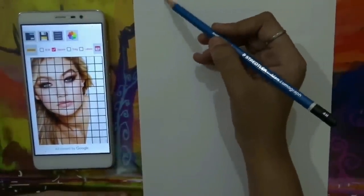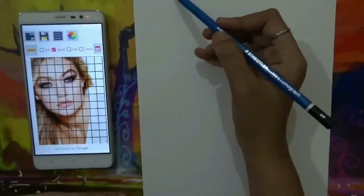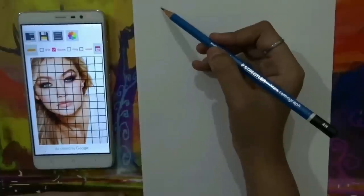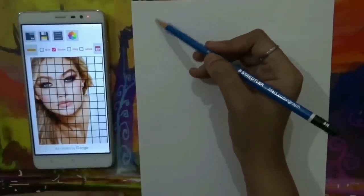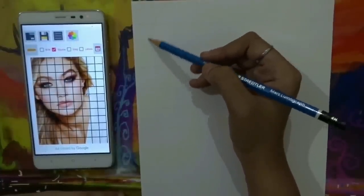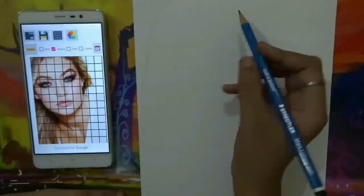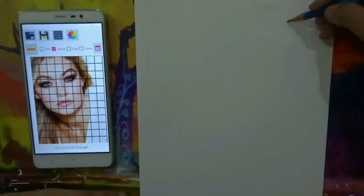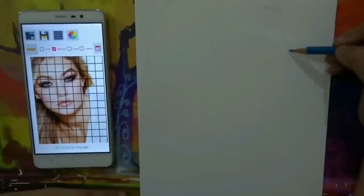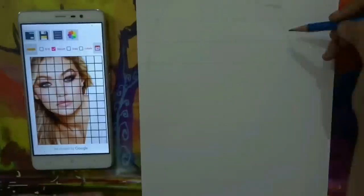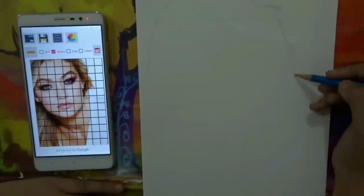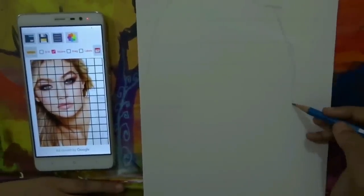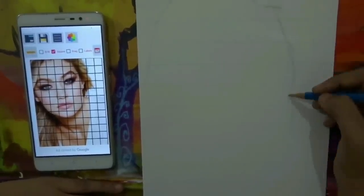I've already drawn the grid lines on this paper. Now, by looking at the actual picture, just start your drawing — don't be scared or think that it is difficult. Just go through box by box and you will find it much easier.